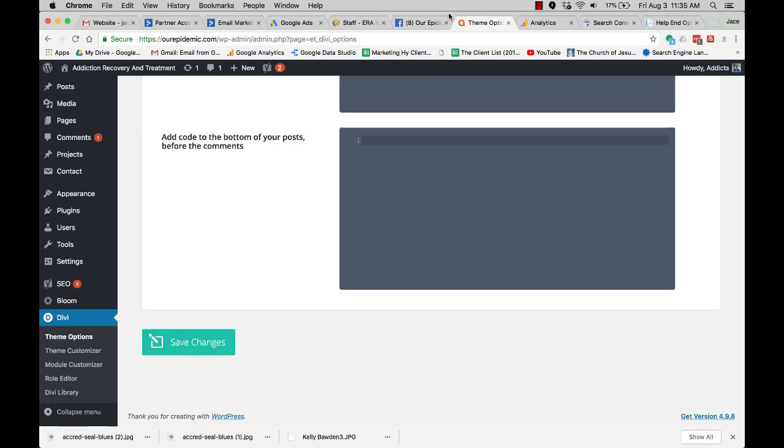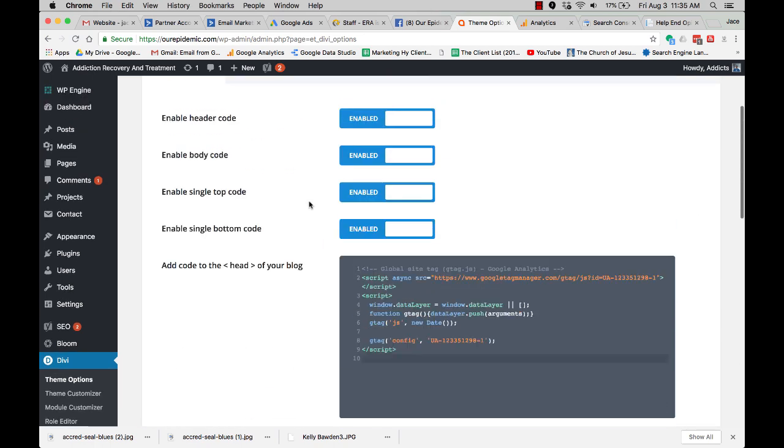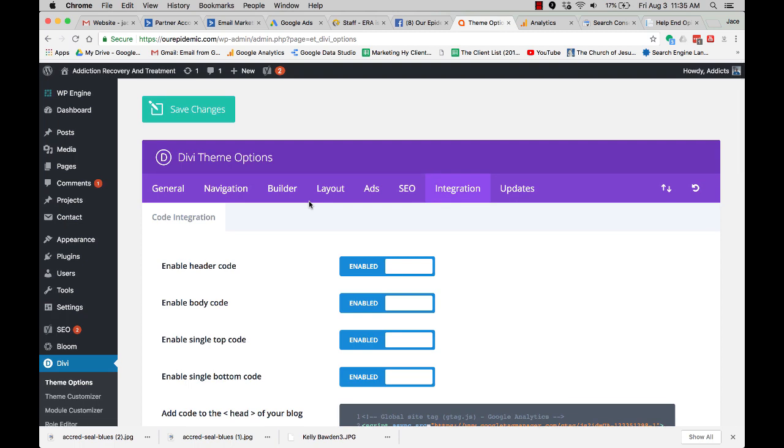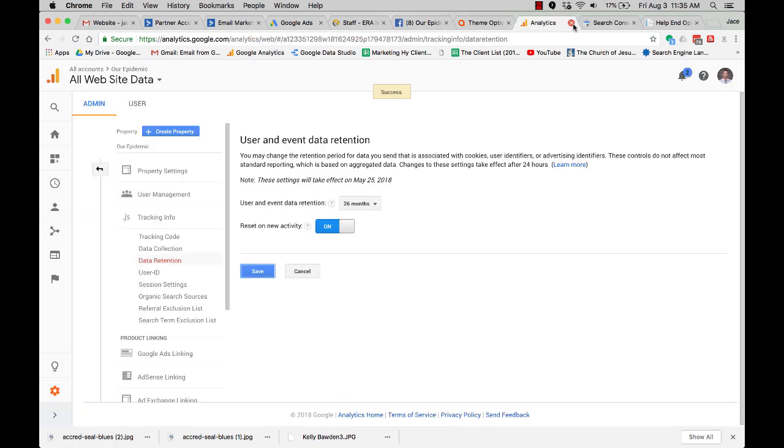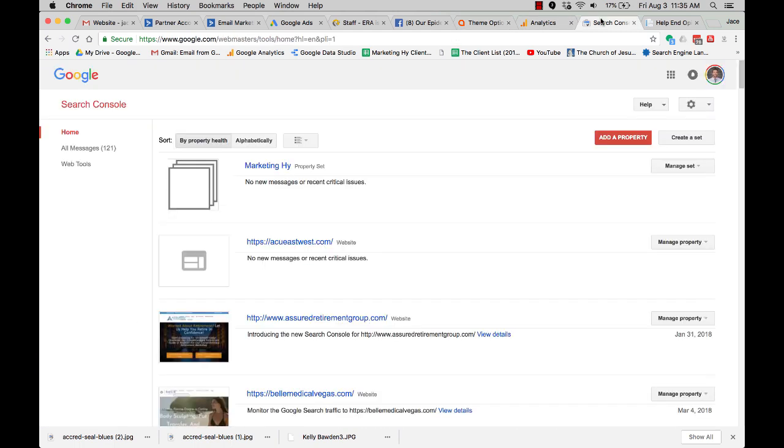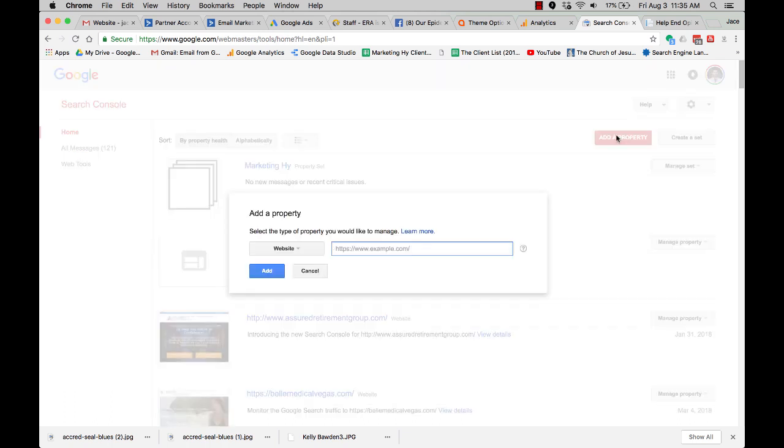So that is it. So now we got the analytics in place. Next thing we're going to do is go over here to the search console. Click here, add the website.